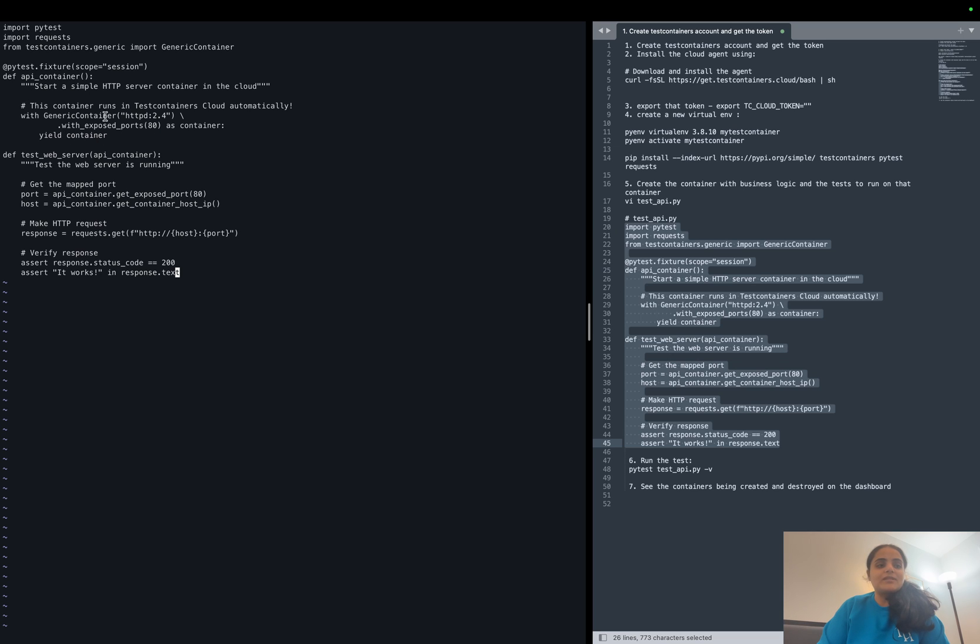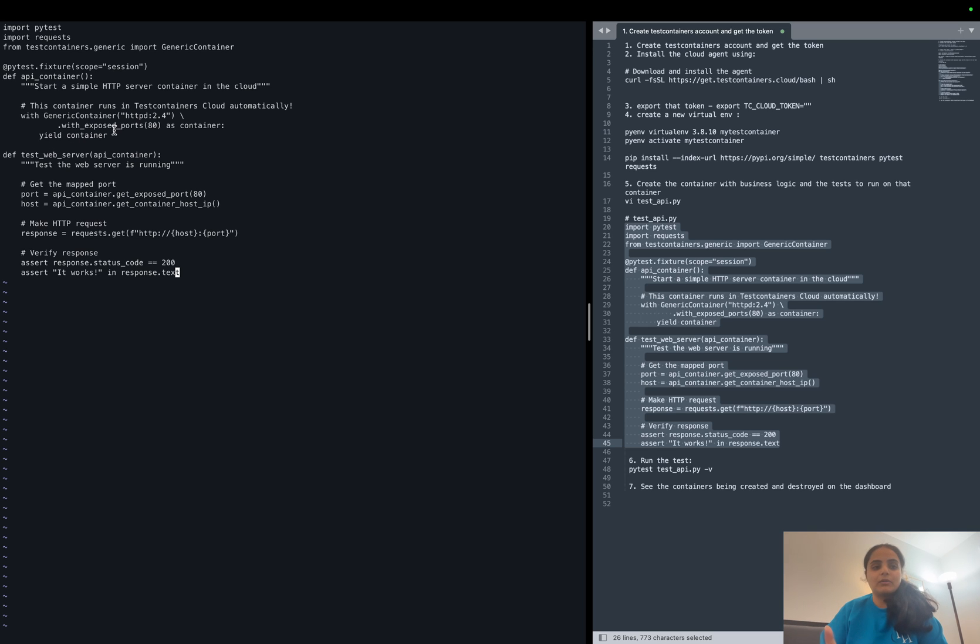And then once this setup is done, we have a test method which will conduct tests against that container. This container will be running on cloud but the test will be running locally.